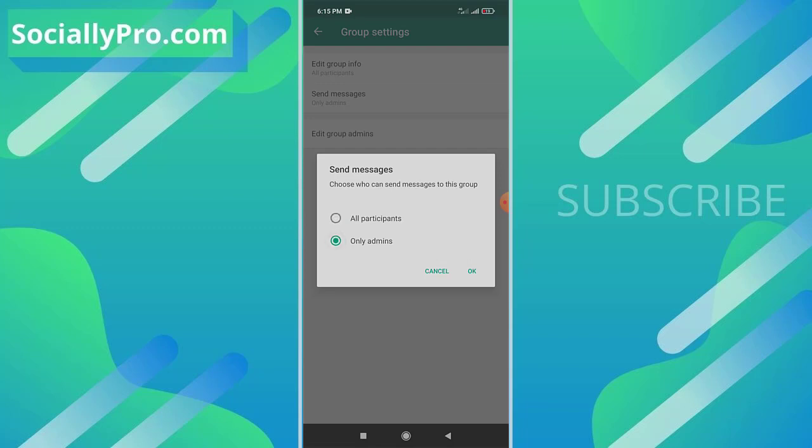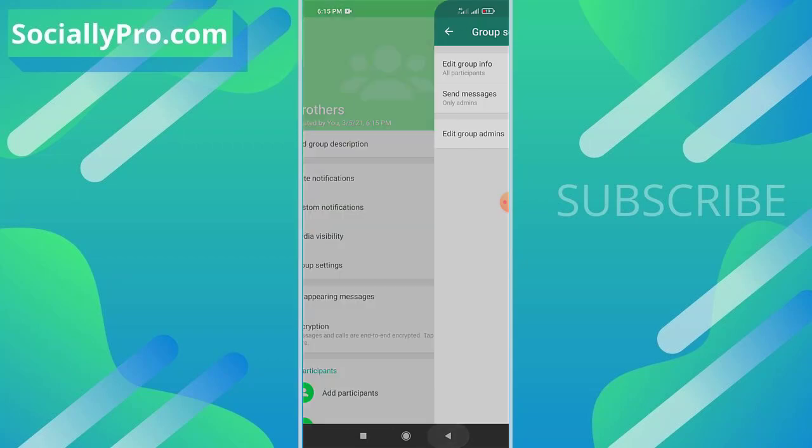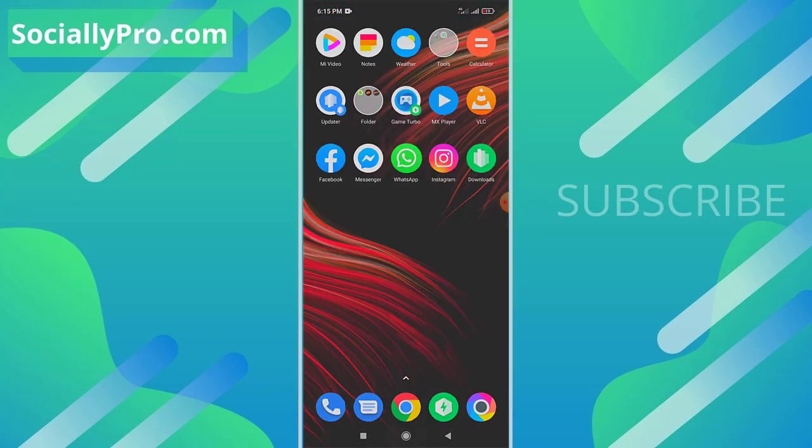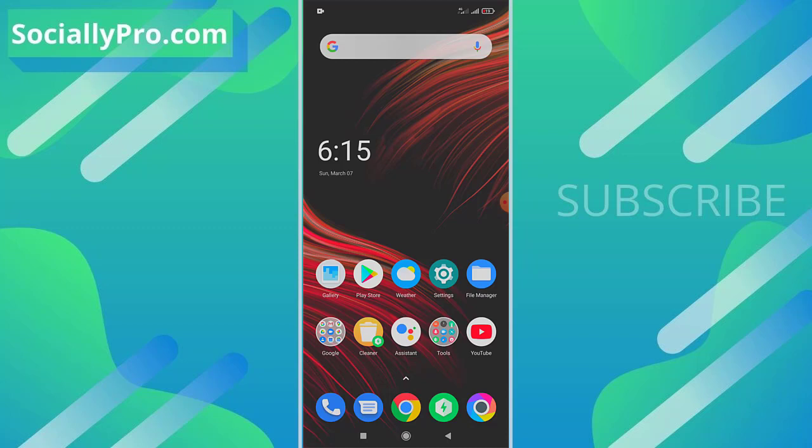Then tap OK to confirm the action, and you're good to go. This way, only admins will be able to send messages to that group. For more to-the-point videos and updates like this...